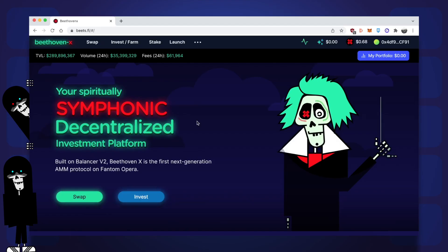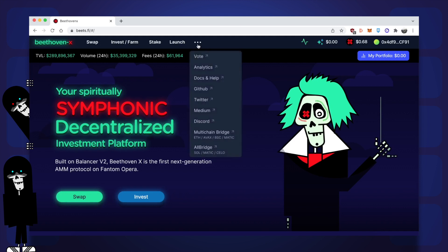If you want to bridge your crypto assets from other blockchains onto Phantom, you'll find two links for two different bridges on the Beethoven X website. Click on these three dots on the top bar and you'll find the multichain bridge and all bridge. I'm going to be showing you how to use the multichain bridge today.